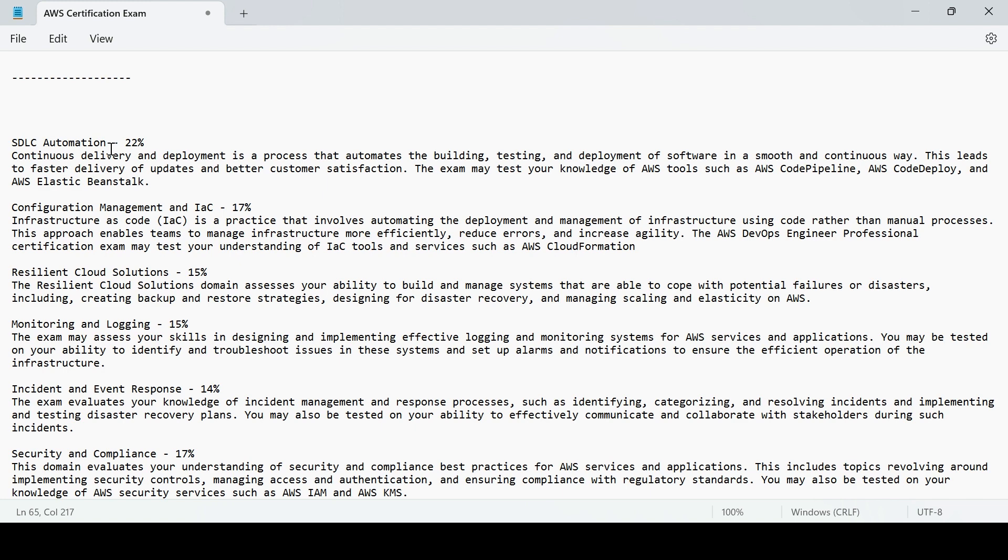How that works and configuration management, Infrastructure as Code is nothing but CloudFormation, understanding how you can automate the deployment and manage the same infrastructure. It has like 17% of weightage. Coming to next, Resilient Cloud Solutions, 15%.